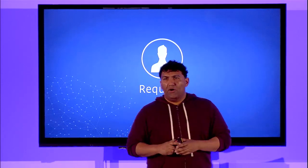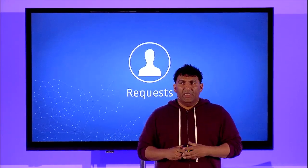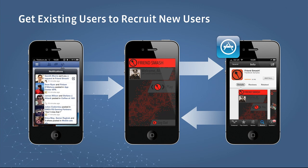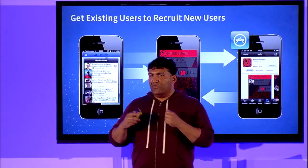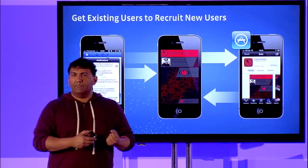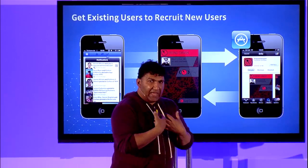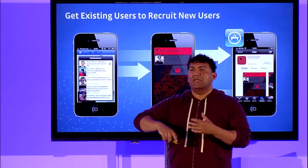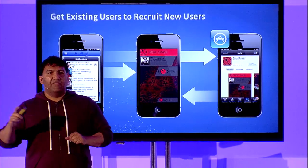So now we've got login working — let's start implementing these social channels. It begins with Requests, which enable us to get existing users to recruit new users. The basic flow: a potential user gets a request from one of their friends. If they have the app installed, we take them directly to the game and to a pertinent location. If they don't have the game installed, we take them to the app store where they're presented with the opportunity to install it.